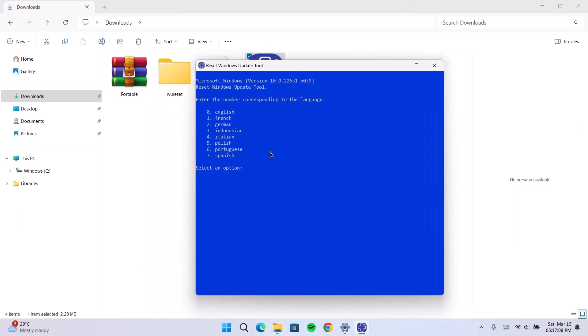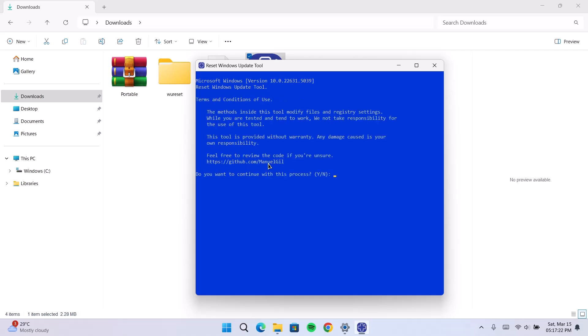Now, we have language options right here. I'm just going to select zero. Tap on enter. Now, it's going to ask for some permissions. Tap on Y. Tap on enter.